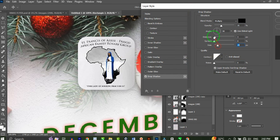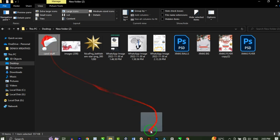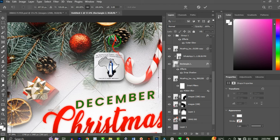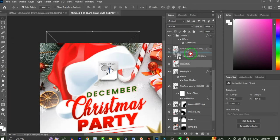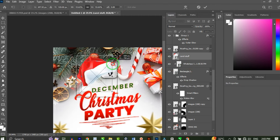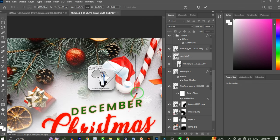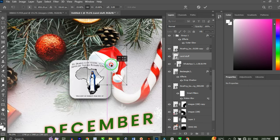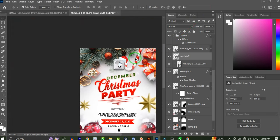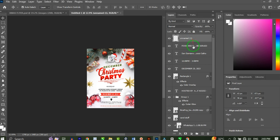I'll add a Drop Shadow to the shape, increasing the distance and opacity, then hit OK. Next I'll bring in a Christmas cap and place it on top of the logo. I'll flip the cap, reduce its size, and position it so it looks like the logo is wearing the cap — really cool and nice.